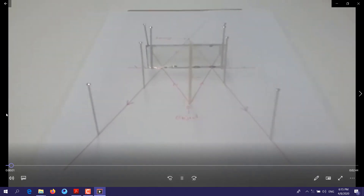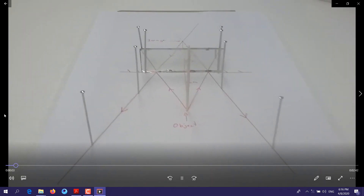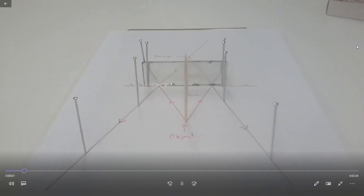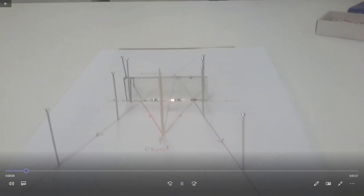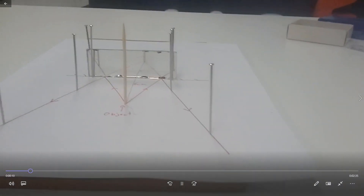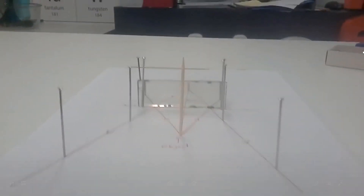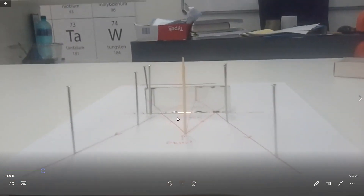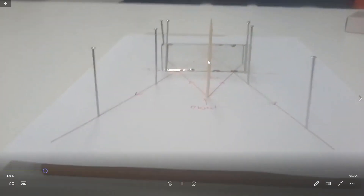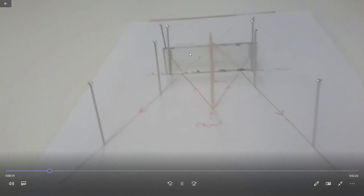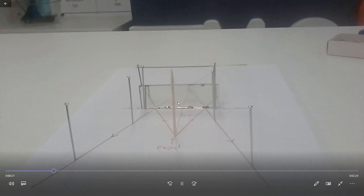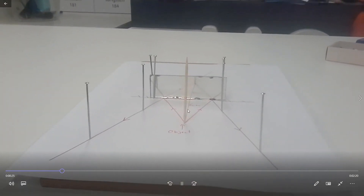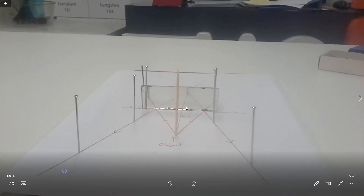Hi guys. Today I want to share an experiment showing how you can locate the image of an object in a plane mirror. My object in this case is a toothpick, and you can see the image of the toothpick in the mirror. What we want to show in this experiment is that the distance from the mirror surface to the object is the same as the distance from the mirror surface to the image.